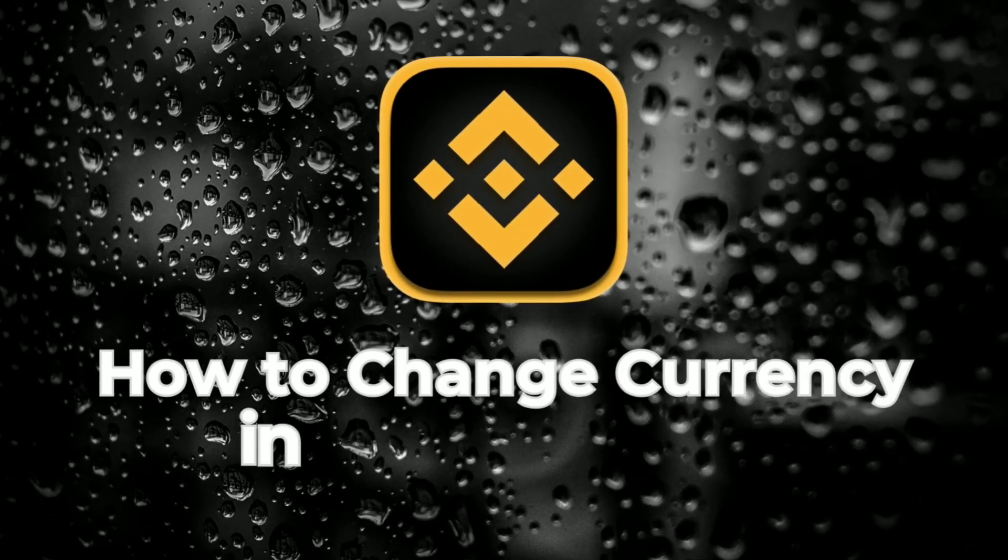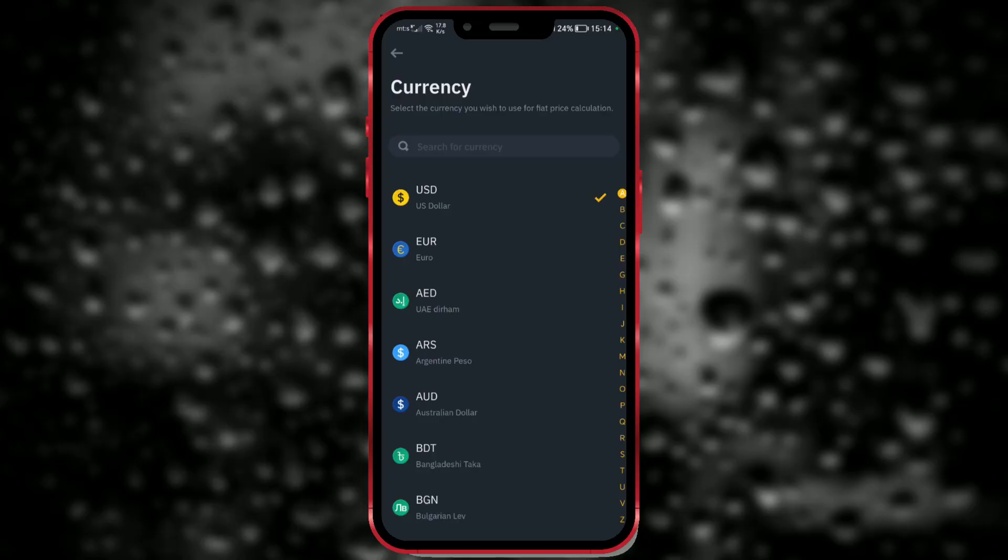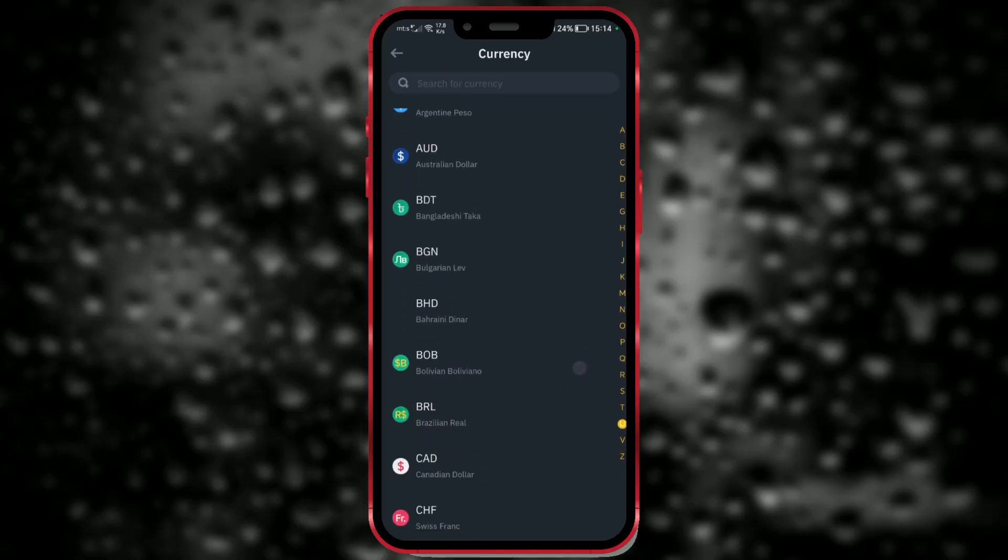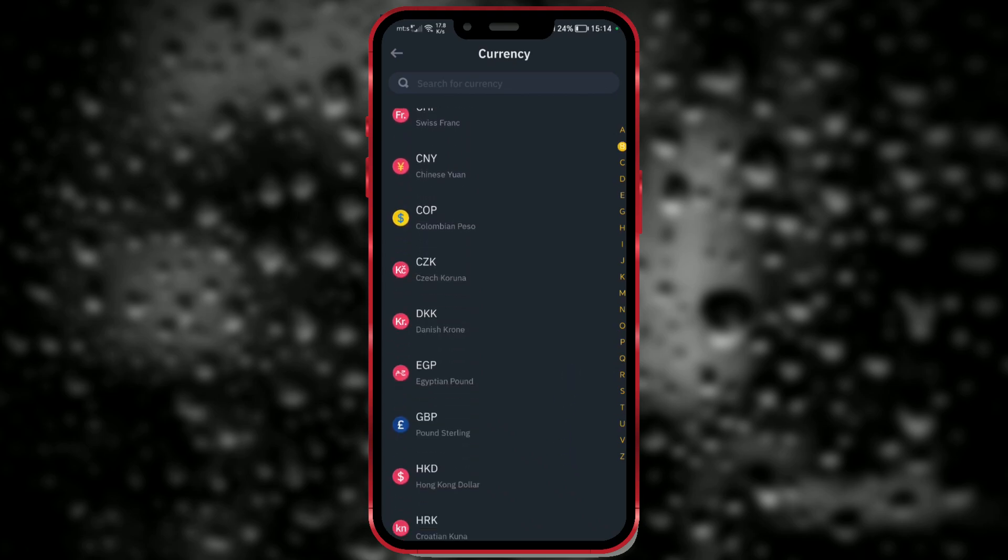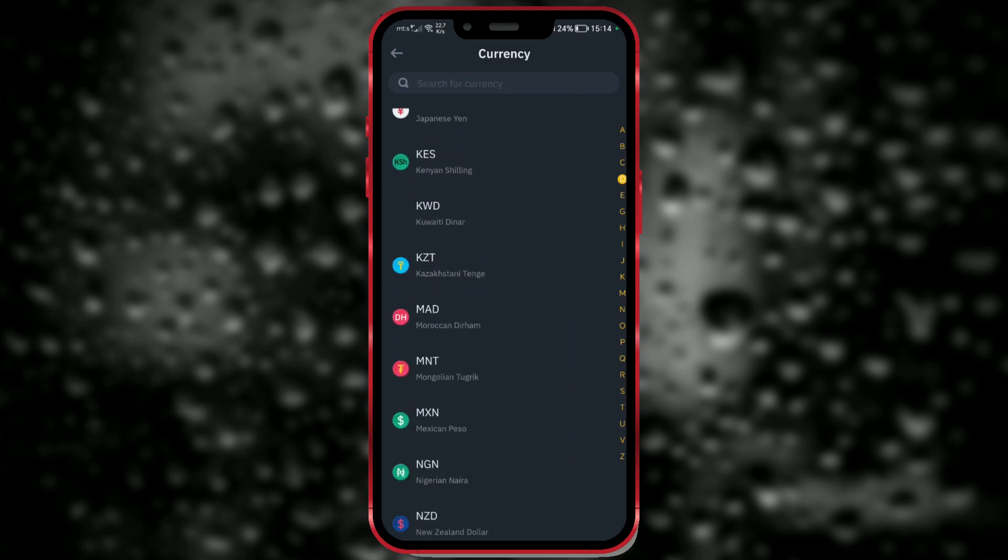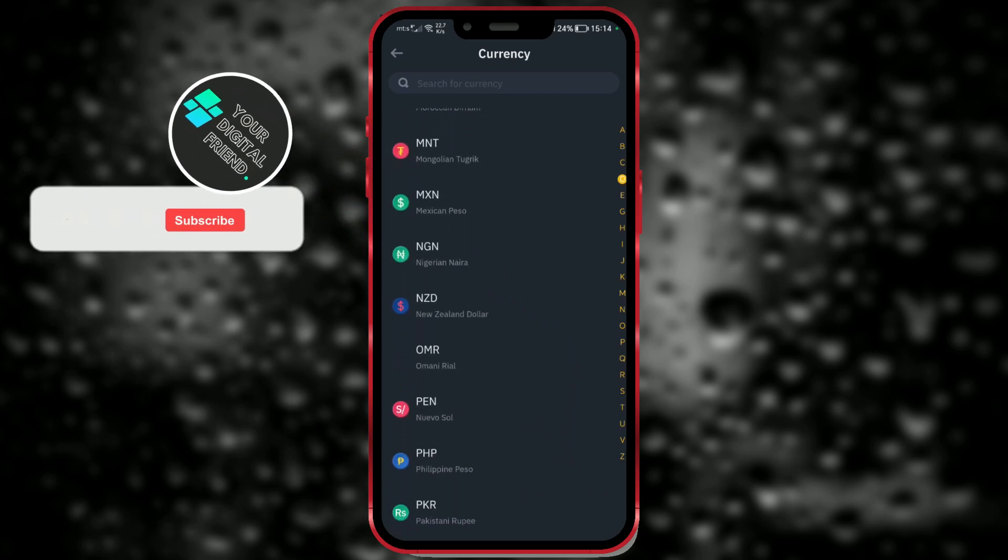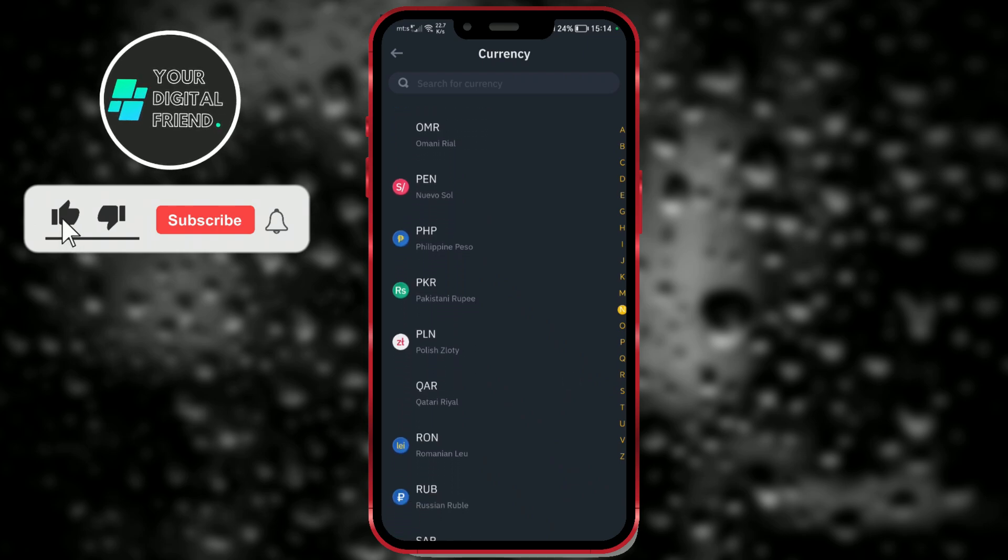How to Change Currency in Binance App? Binance is one of the world's largest cryptocurrency exchanges, known for providing a platform for trading a wide variety of cryptocurrencies.